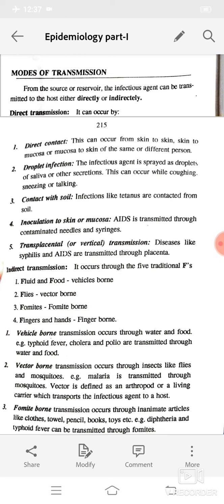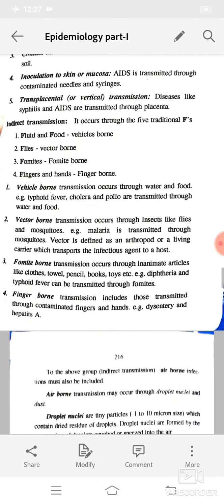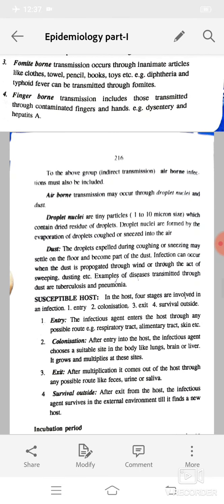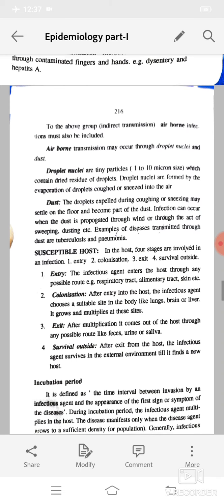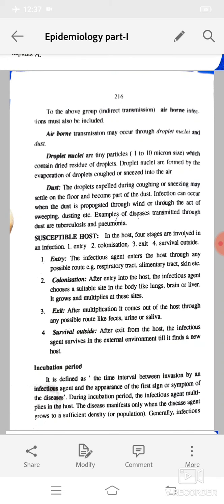Examples of fomite-borne diseases are diphtheria and typhoid fever. Finger-borne transmission includes those transmitted through contaminated fingers and hands; examples are dysentery and hepatitis A. In addition to the above group, airborne infections must also be included in indirect transmission. Airborne transmission may occur through droplet nuclei and dust.